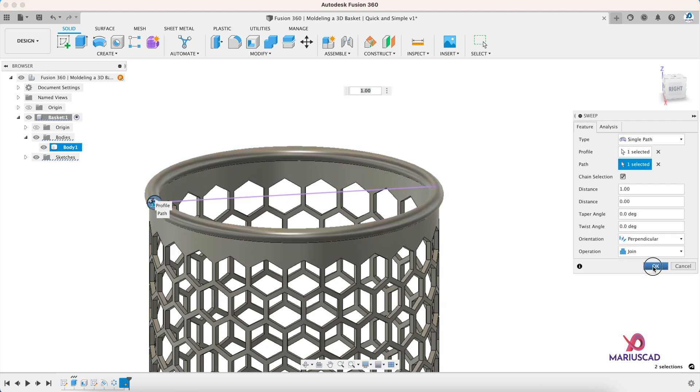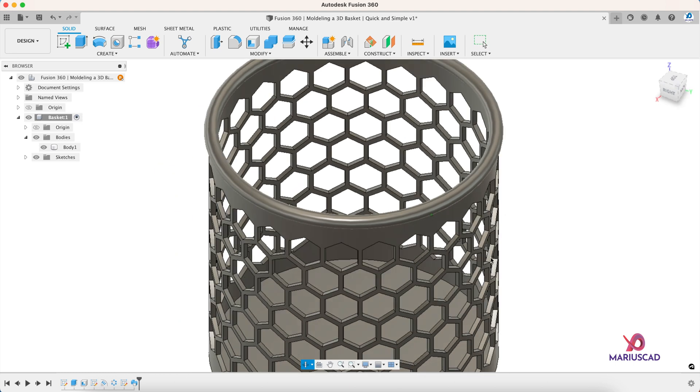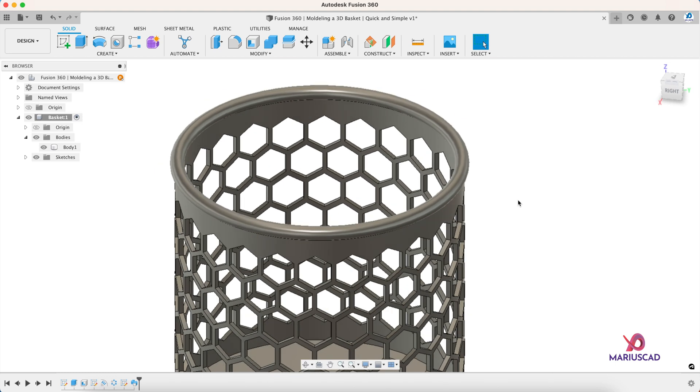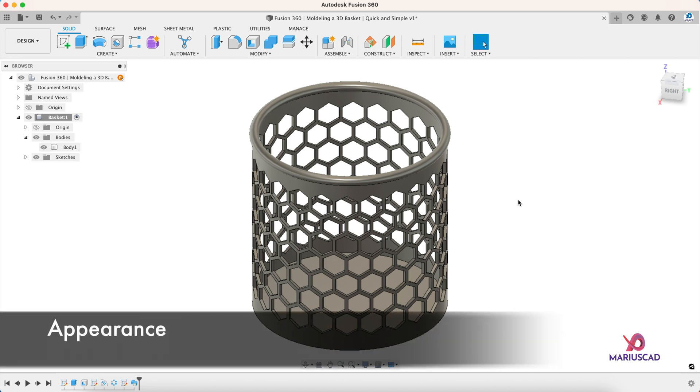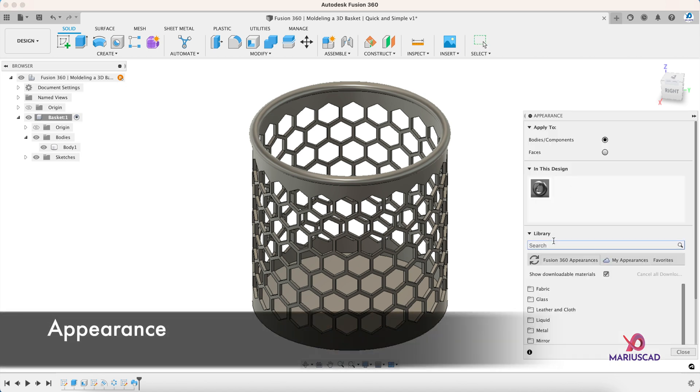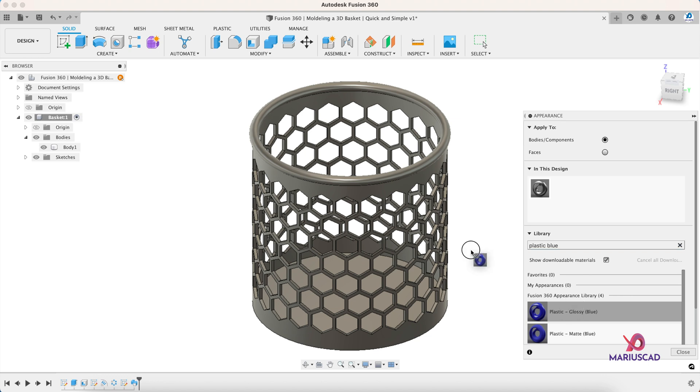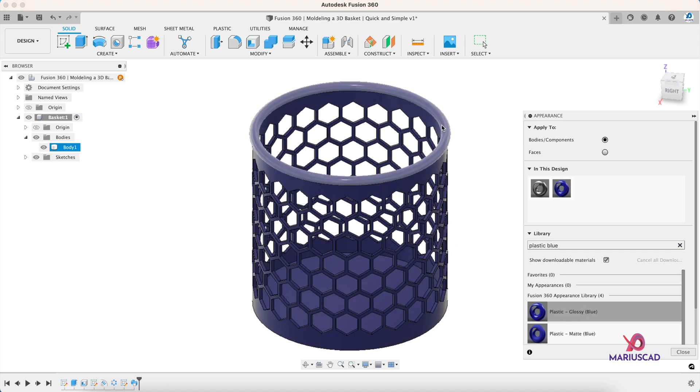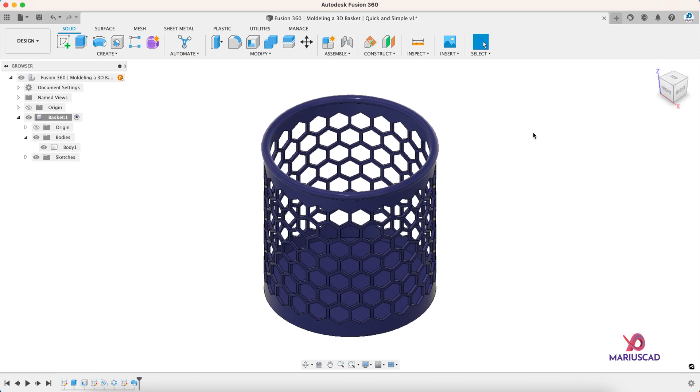And our basket is done. Let's add now also a color, so let's write here for example plastic blue and pick up the first one. And here it is, our drawing now is complete.